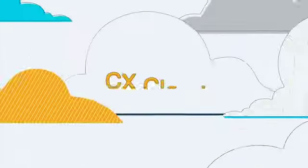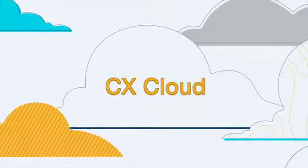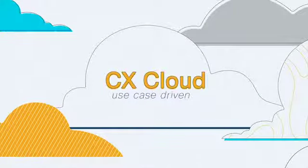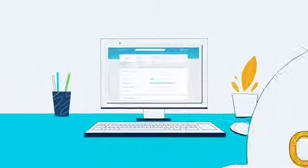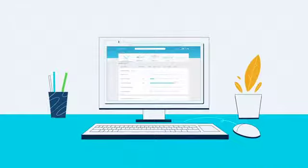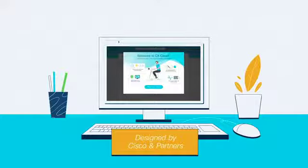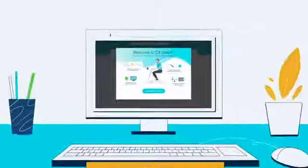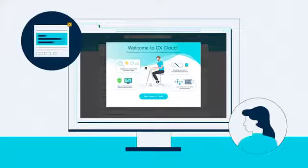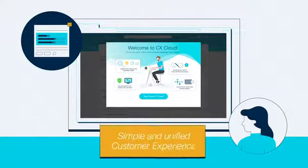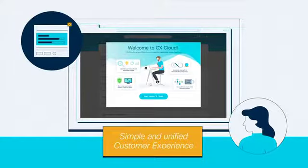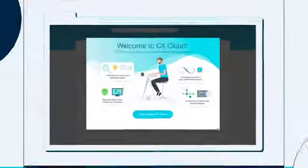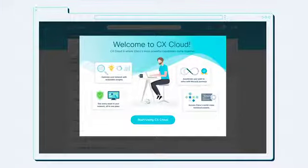Introducing the CX Cloud, a use case driven digital front door to accelerate customer success. Designed and delivered by Cisco together with their partners to bring the best of both human and digital guidance and insights, CX Cloud is a simple unified customer experience for all architectures and Cisco products.